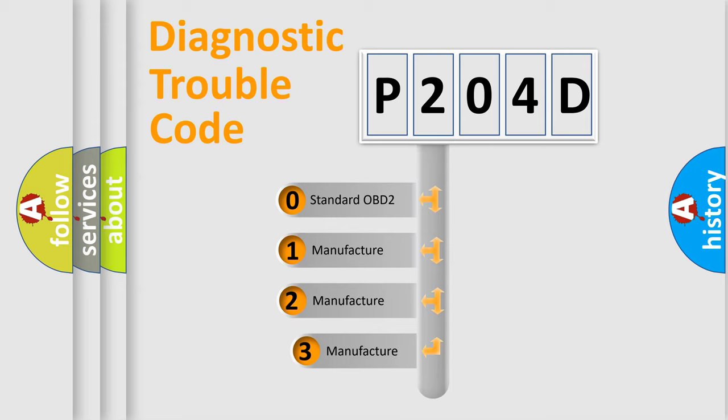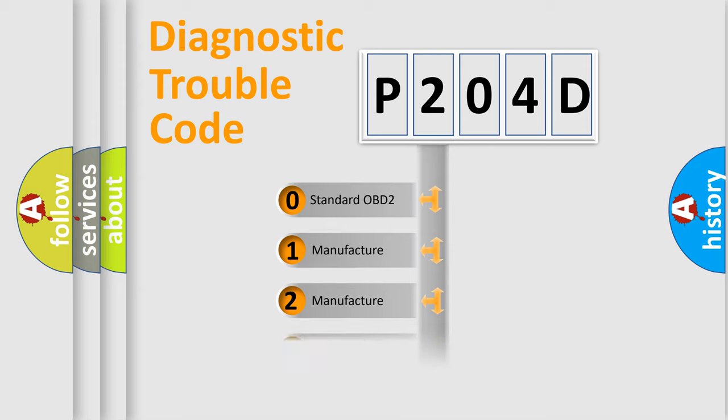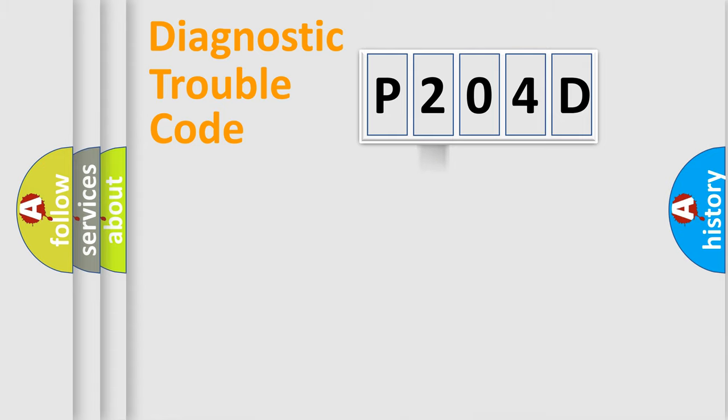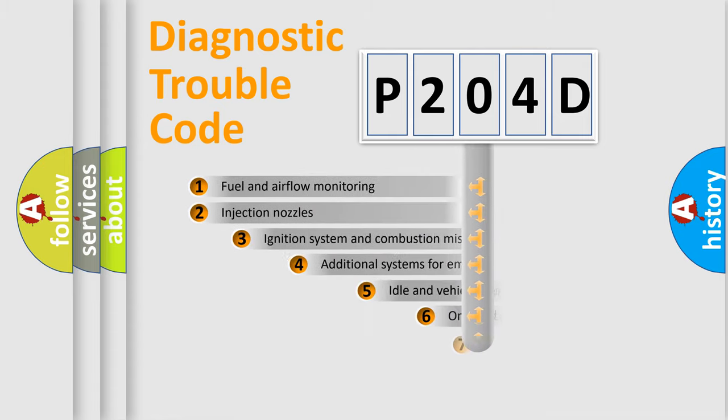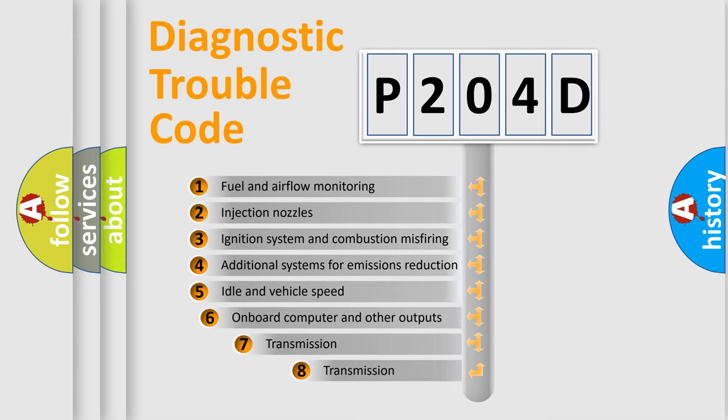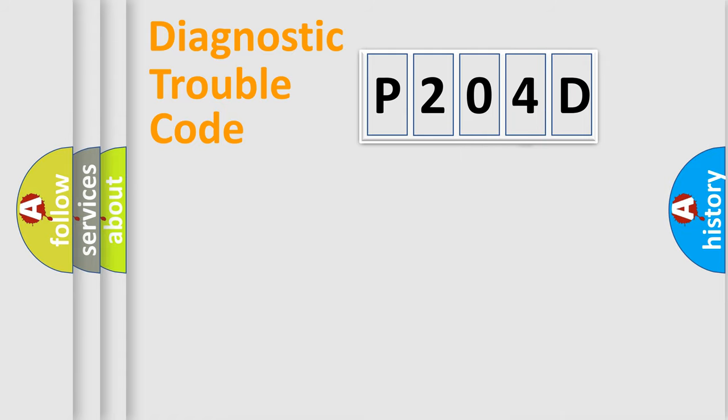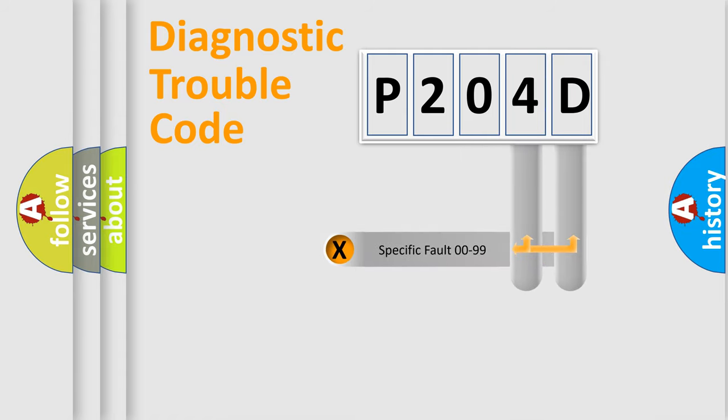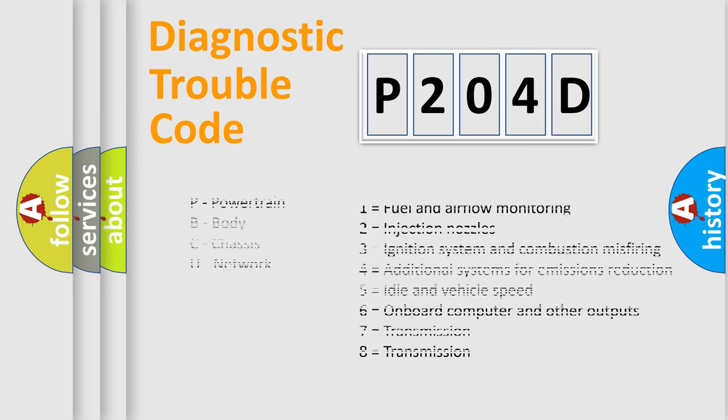If the second character is expressed as zero, it is a standardized error. In the case of numbers 1, 2, 3, it is a manufacturer-specific error. The third character specifies a subset of errors. The distribution shown is valid only for the standardized DTC code. Only the last two characters define the specific fault of the group. Let's not forget that such a division is valid only if the second character code is expressed by the number zero.